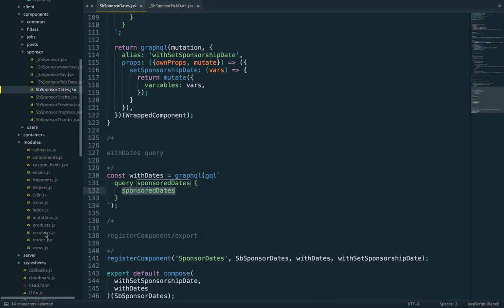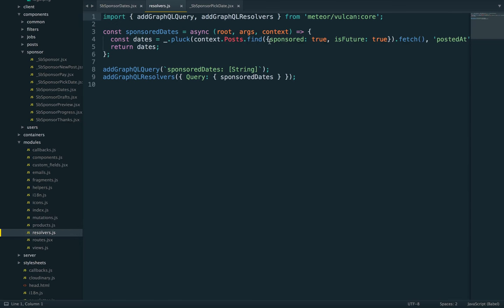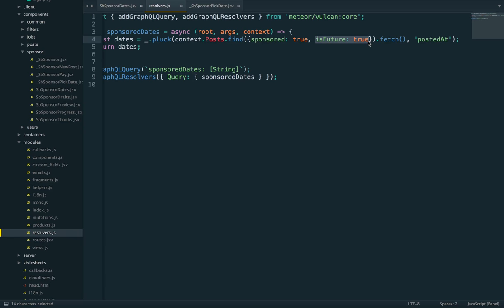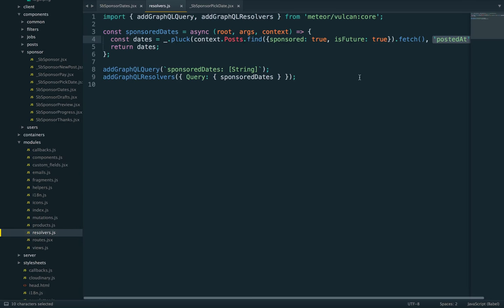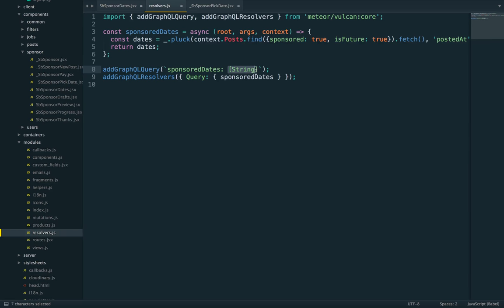We'll find it right here. It's not that complicated. Here's what's going on. First, we're finding all posts that are sponsored and scheduled in the future. Then we are plucking, in other words, only keeping one property, which is posted at, and then we're returning this as an array. We need to do two more things. Let's first add it as a GraphQL query called SponsorDates with a return type array of strings, and then add the resolver to our global resolver object on the query.